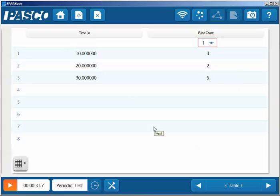Or we can have it display the table so that it will show the number of counts per interval that is recorded.